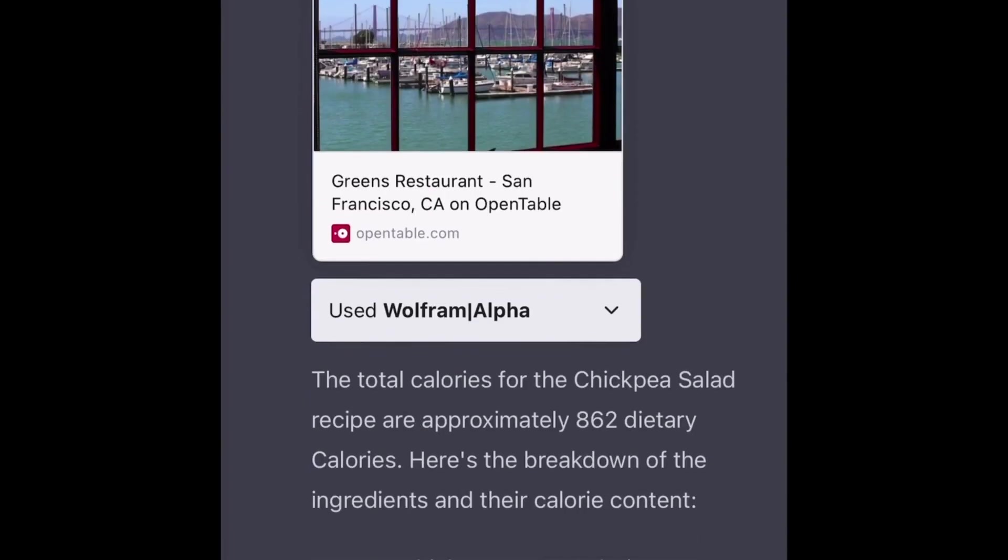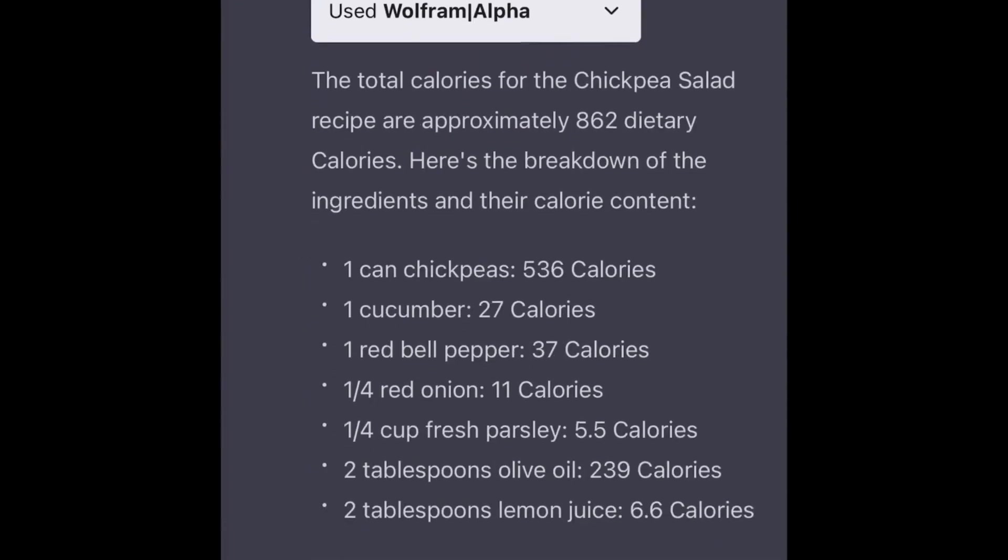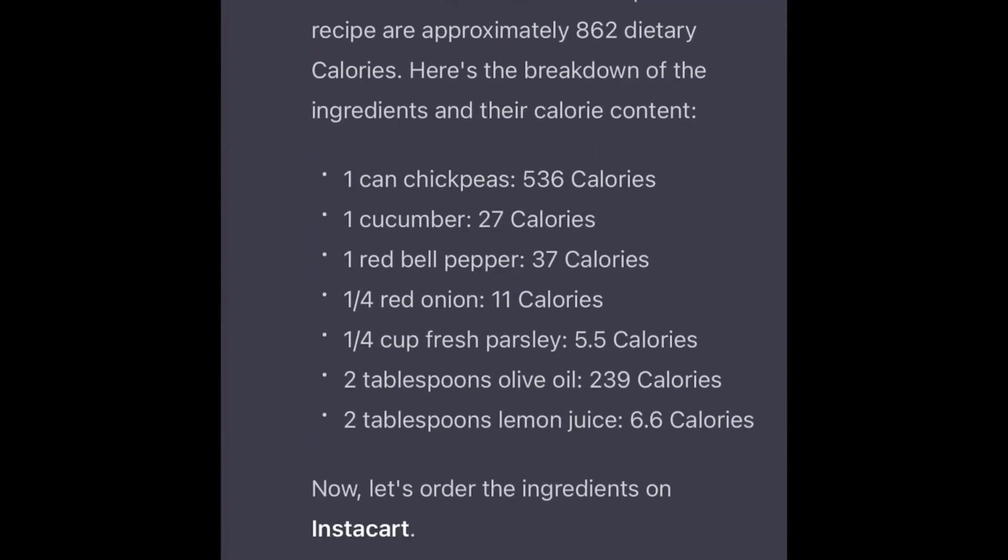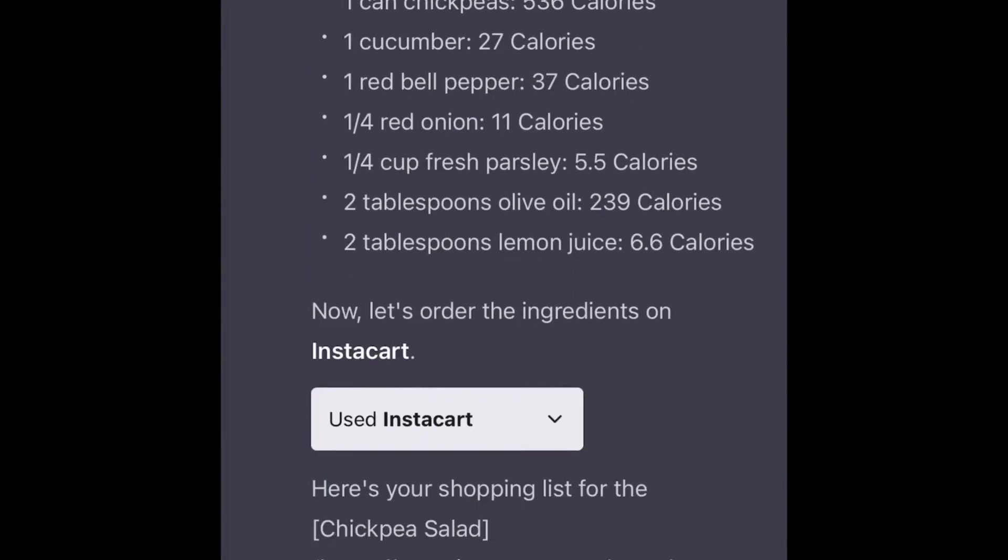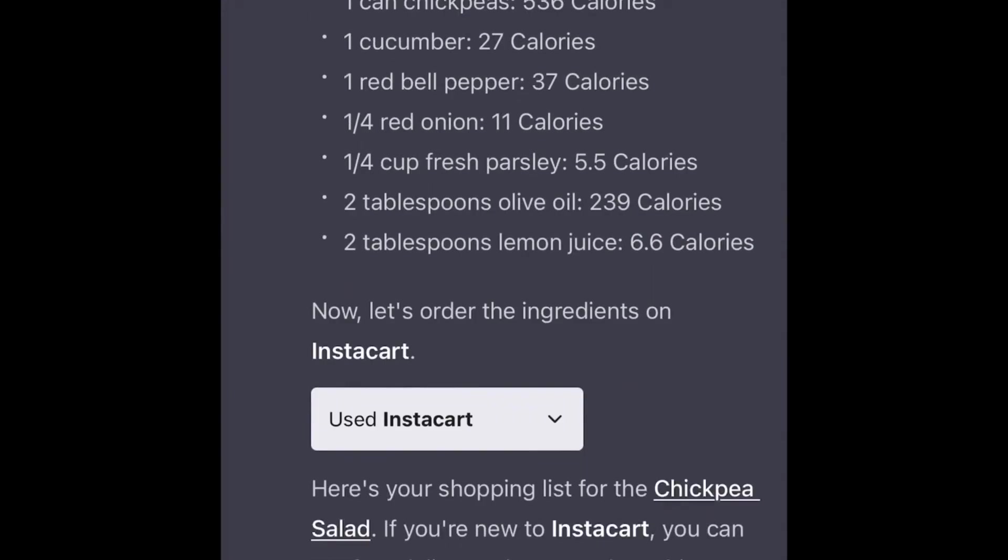You receive a detailed breakdown of each ingredient's calorie count, giving you a comprehensive understanding of your meal's nutritional value. But the magic doesn't stop there.